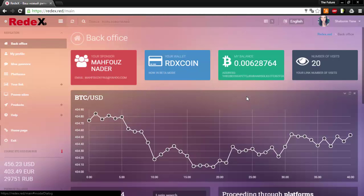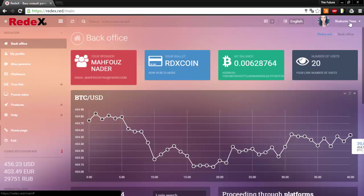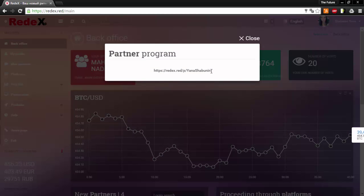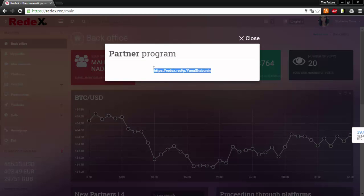Now in order to invite people to your Red X group you're going to need to provide them with your own link. To obtain your link you will click on your name in the upper right hand corner. Click on the very bottom link that is provided before the exit button and here it is. Copy and paste.